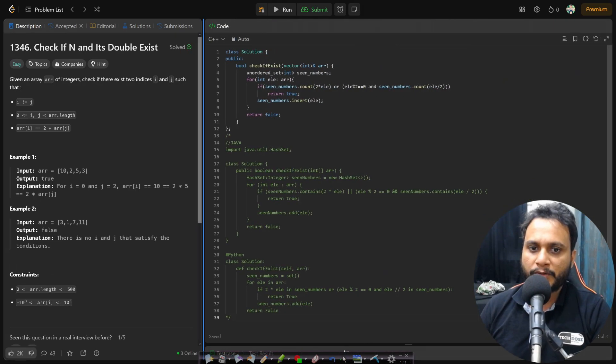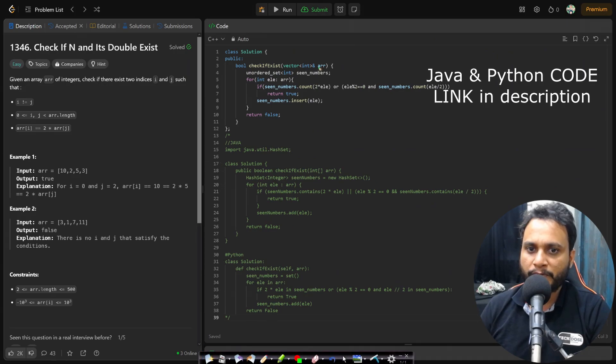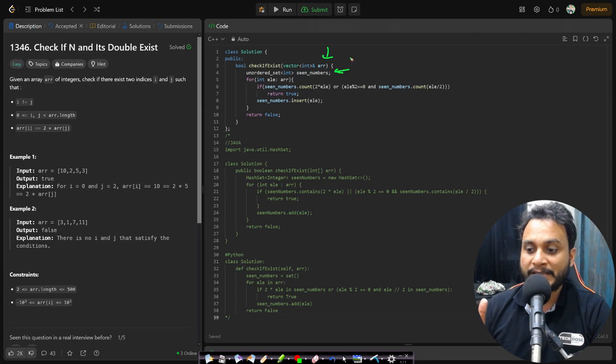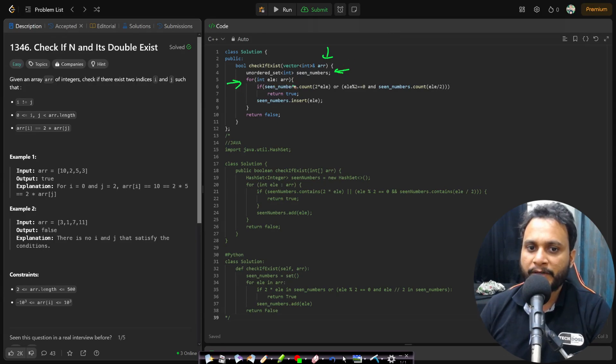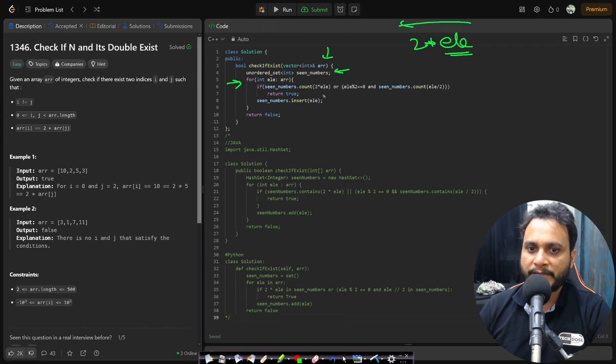Now if you look at the code then this is a very simple code where I am just given the array and I will take the seen numbers. That means everything seen till now from the left hand side and I will iterate one element after another and I will check given the current element is element I will be searching for two times of element on the left hand side. If that is found I will be returning true.